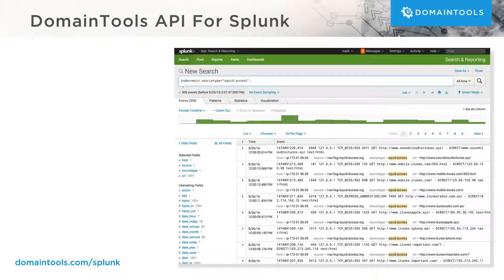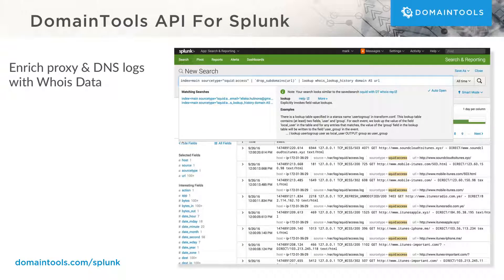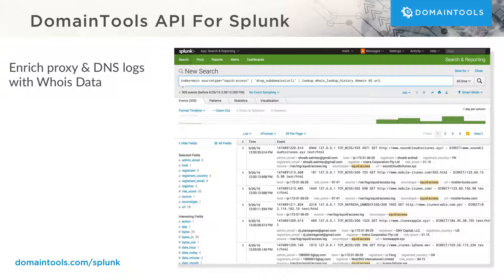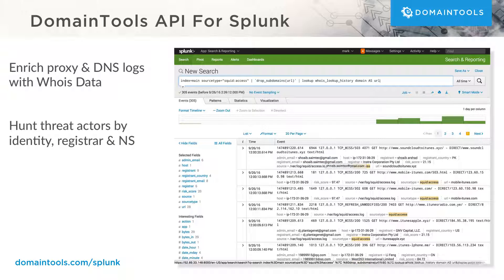The Domain Tools API for Splunk makes it easy to enrich proxy and DNS logs with Whois data. Network defenders can use Splunk's powerful log aggregation and analytic capabilities to hunt threat actors via identity, registrar, and nameserver.